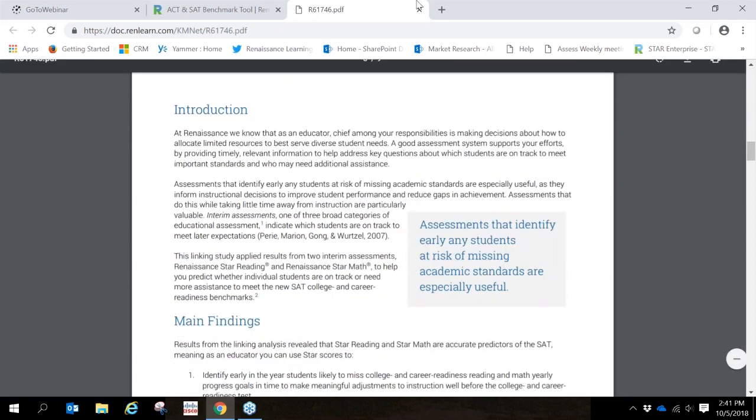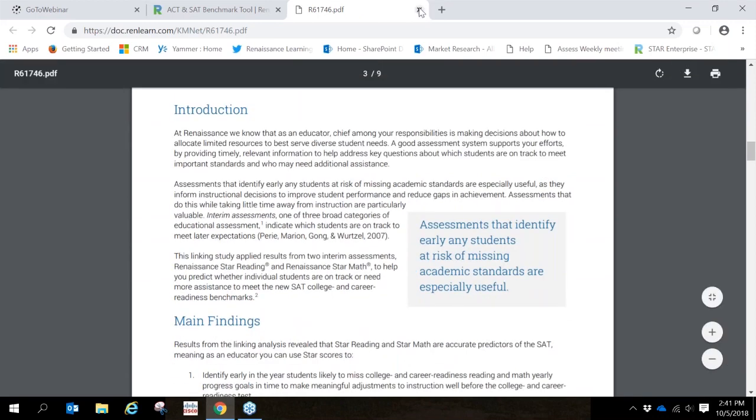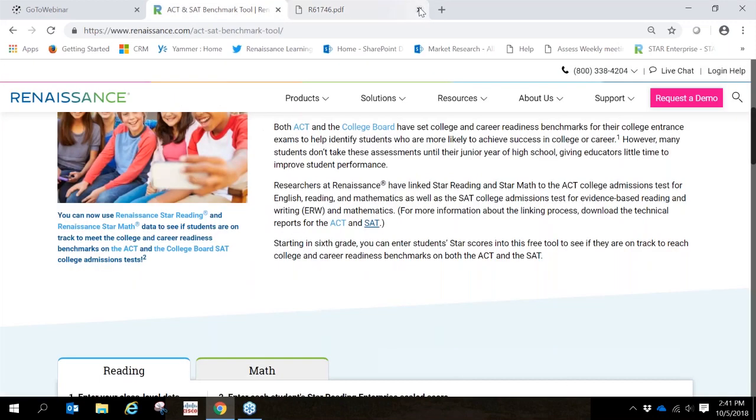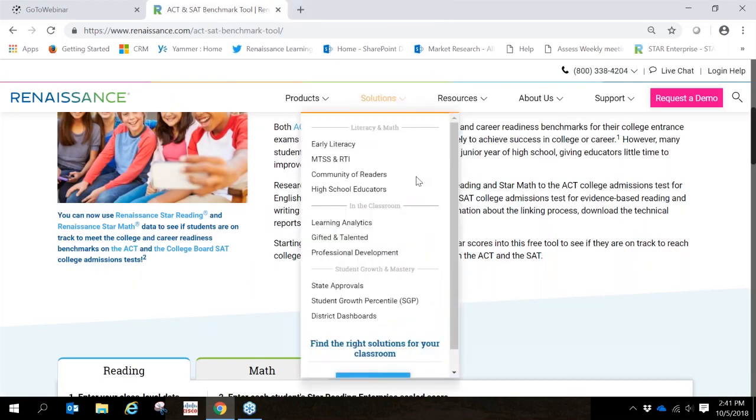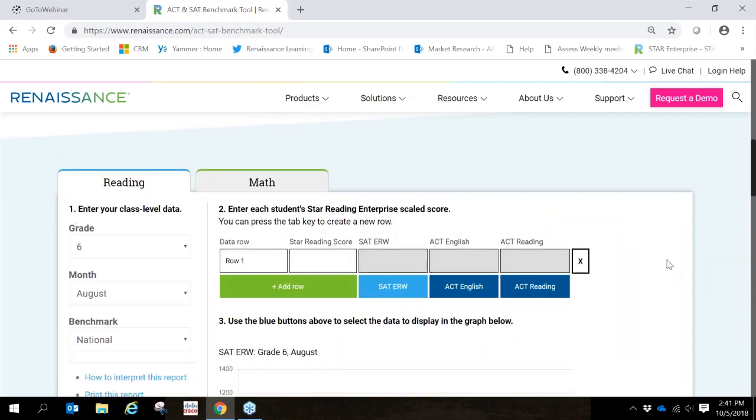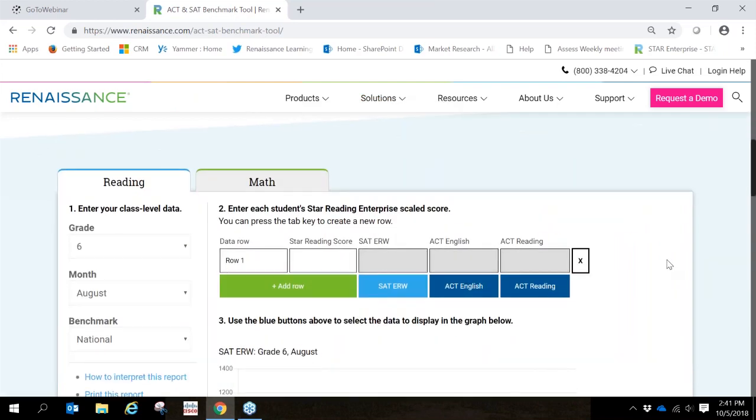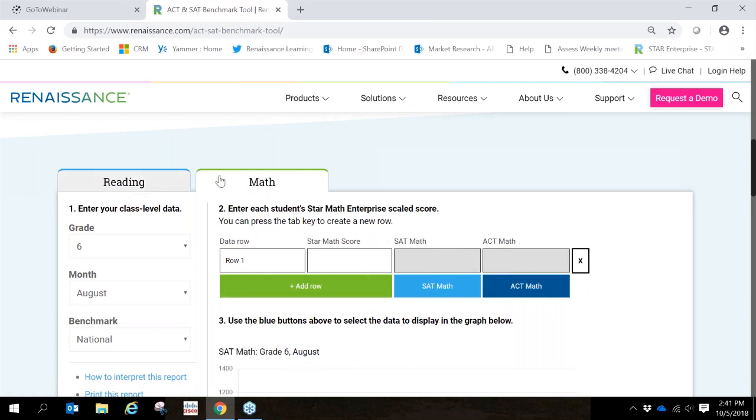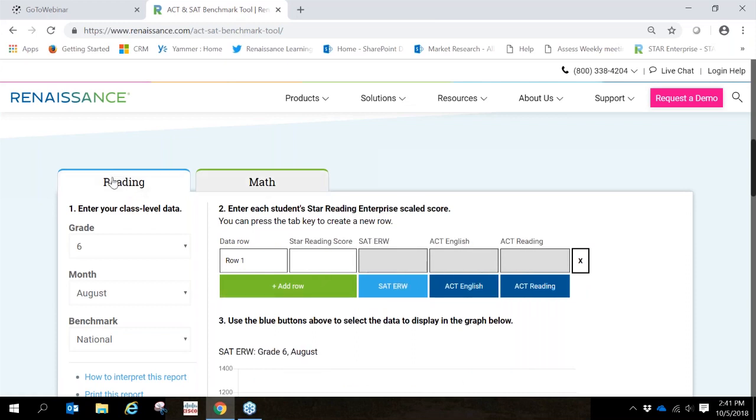We'll close this out and return to the ACT-SAT benchmark tool and we'll continue with adding information to reveal students' scores. So here we see the tabs reading or math. We're going to choose reading, but keep in mind the same process will be followed if you are entering math scores.